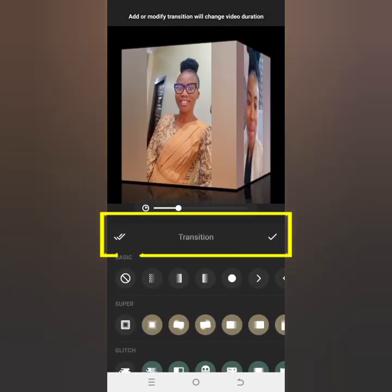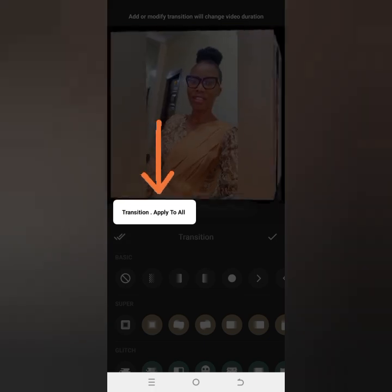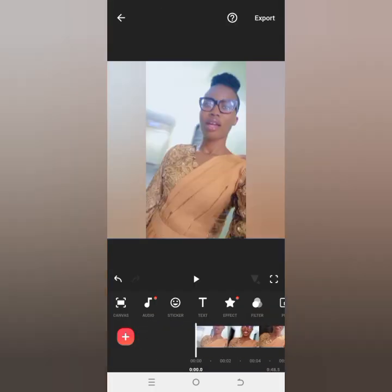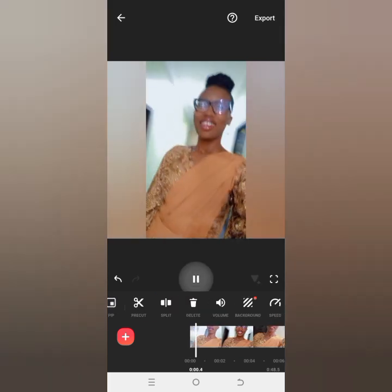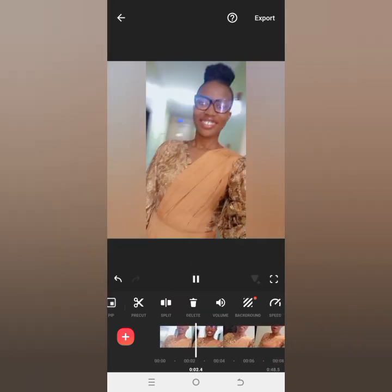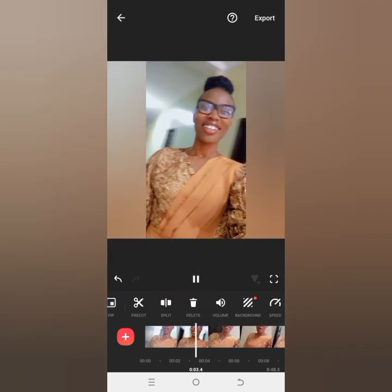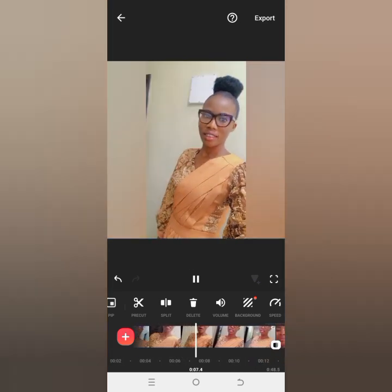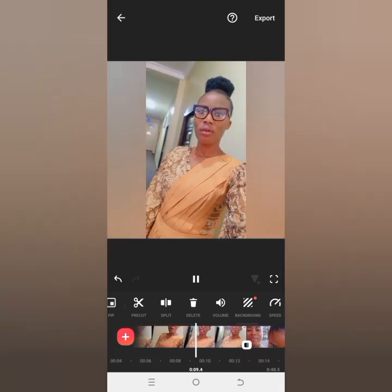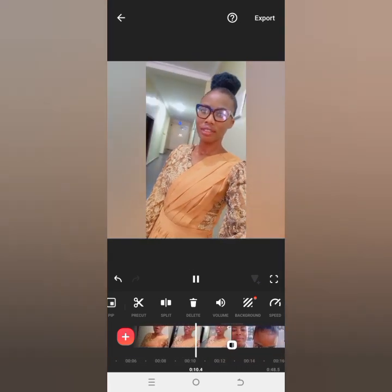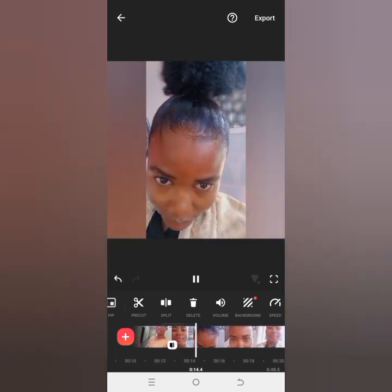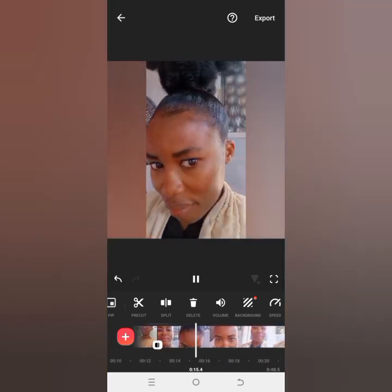When you check the option that has a double icon, you can apply this particular transition to all your clips. I have three clips here, so that means I'm using one particular transition for all of them. But it's not a must — you can actually change individual transitions for different clips.